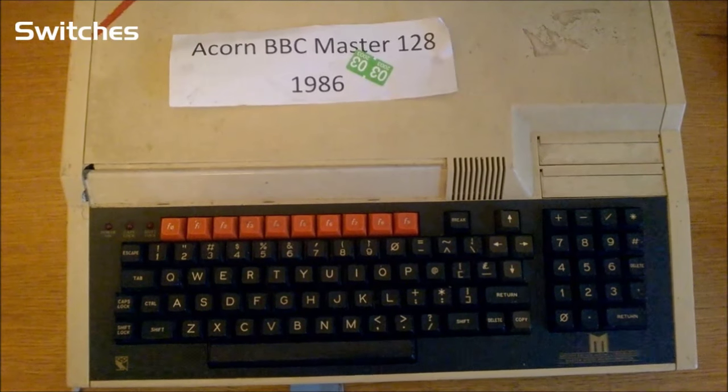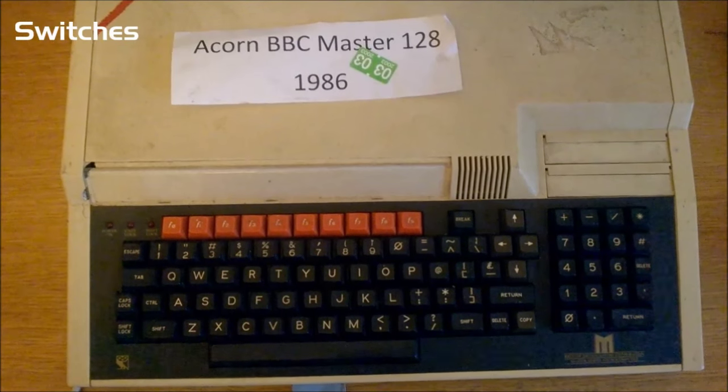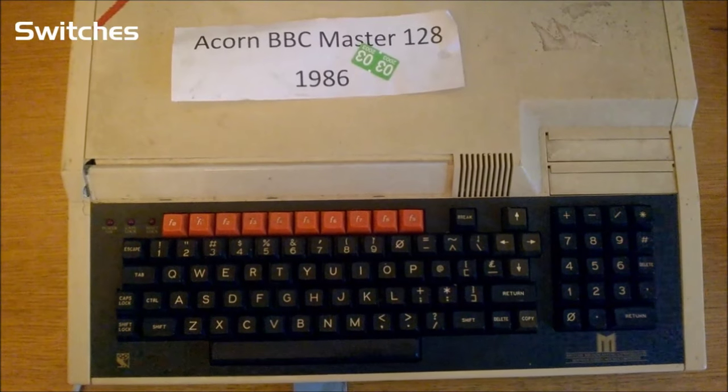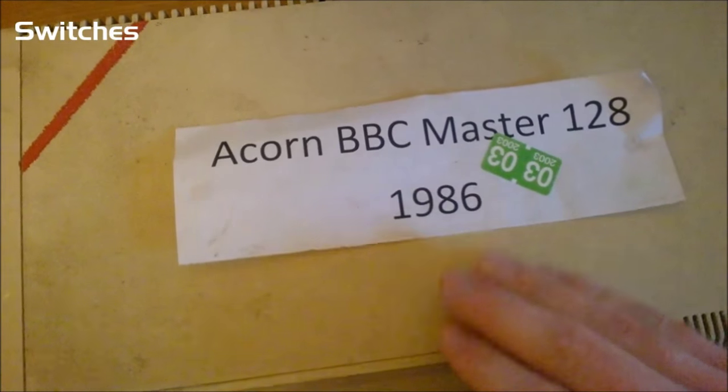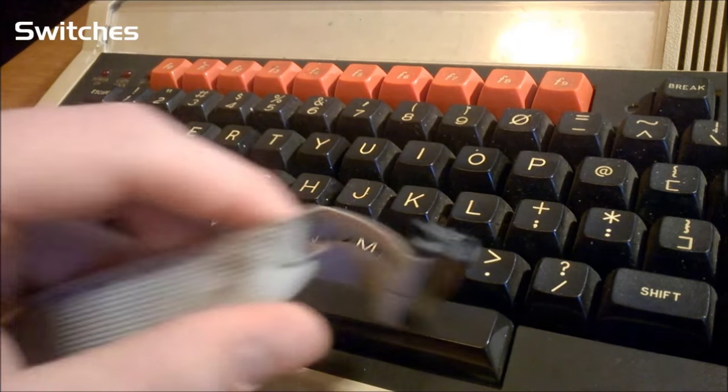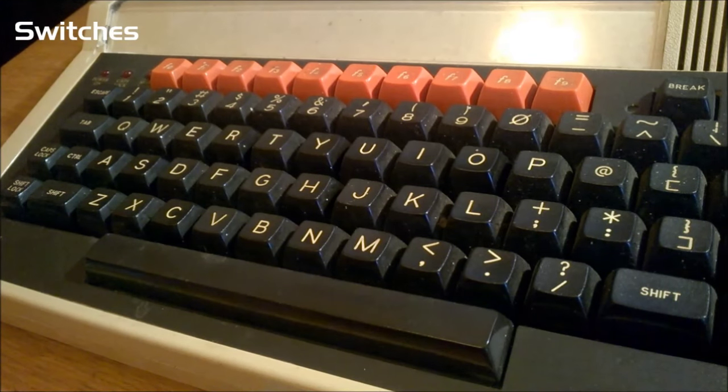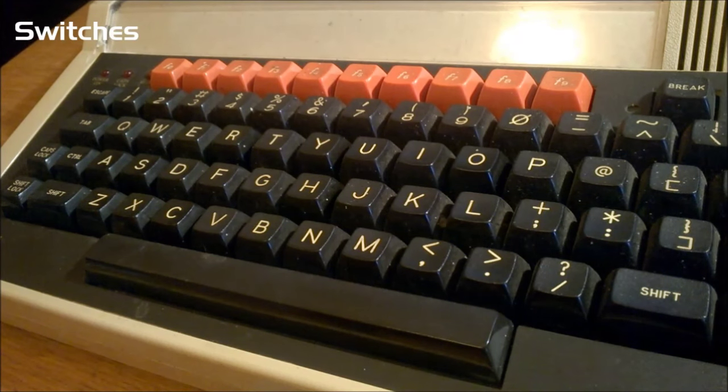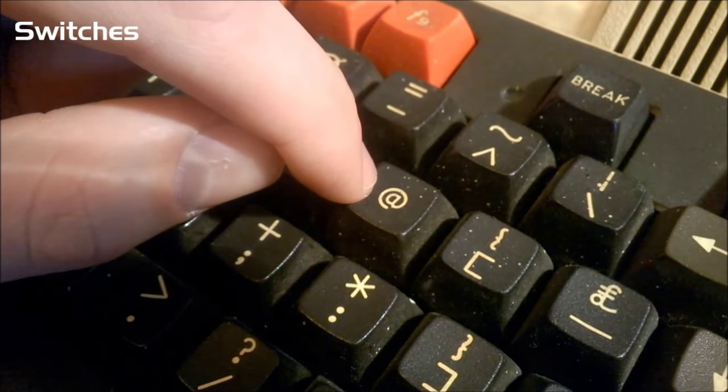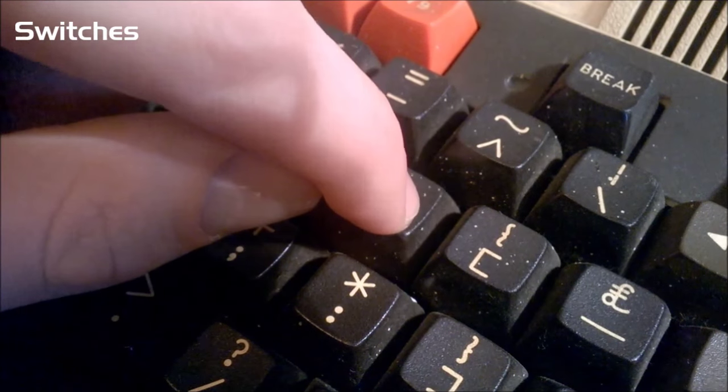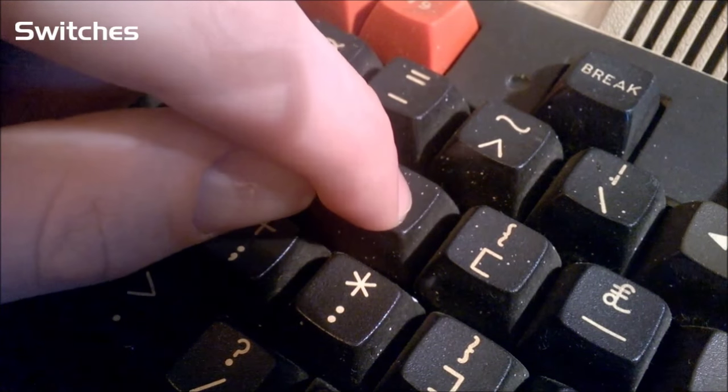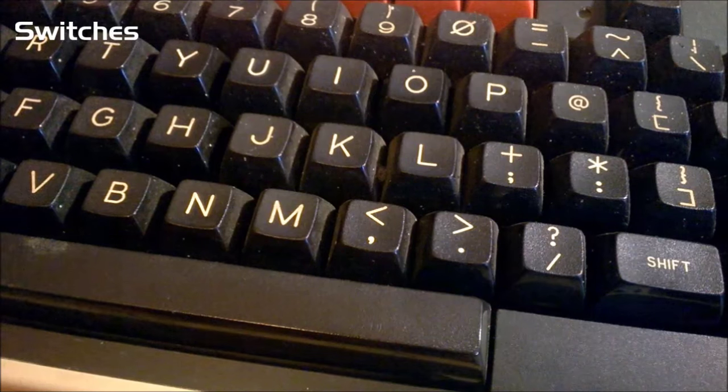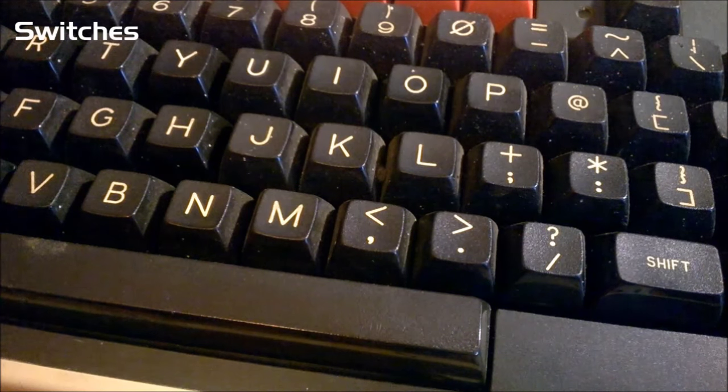And to top it all off, I picked up this thing just a few days ago at the recycling centre, an Acorn BBC Master 128 from 1986, which someone had kindly pre-identified and dated with this note still attached to it. Now this one's not quite as clean, and it's broken, but it's not really dirty or anything, and the switches, also Futaba low-profile linears, feel and sound exactly the same. See if you can hear the squeak on this too.